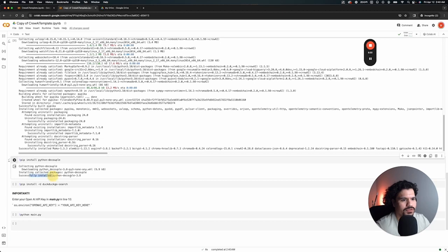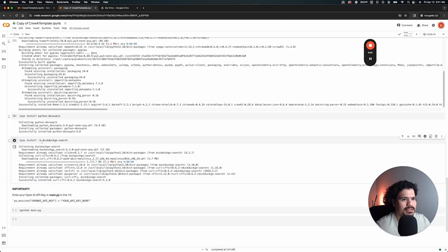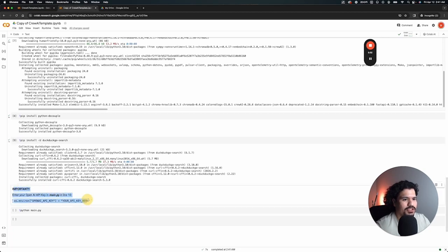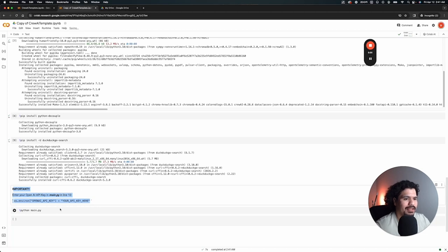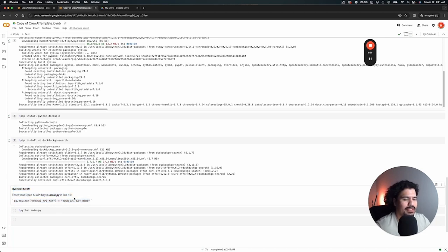Or you'll see a message like this one here that says successfully installed. After this one, the DuckDuckGo search, I did put this little message to make sure that you put your API key in your main.py file. That's the only other thing you're going to have to do.